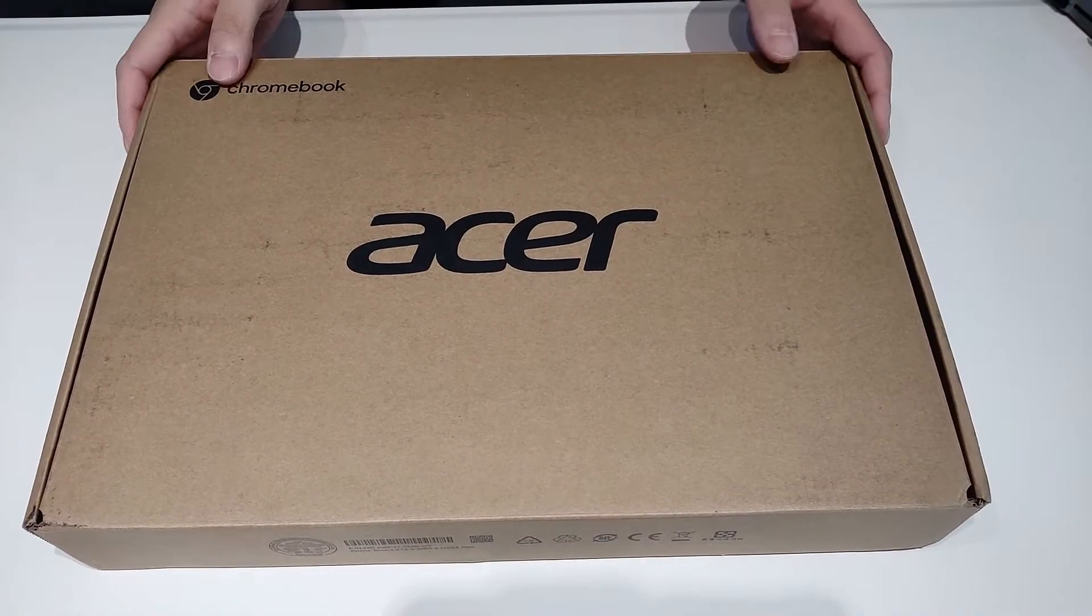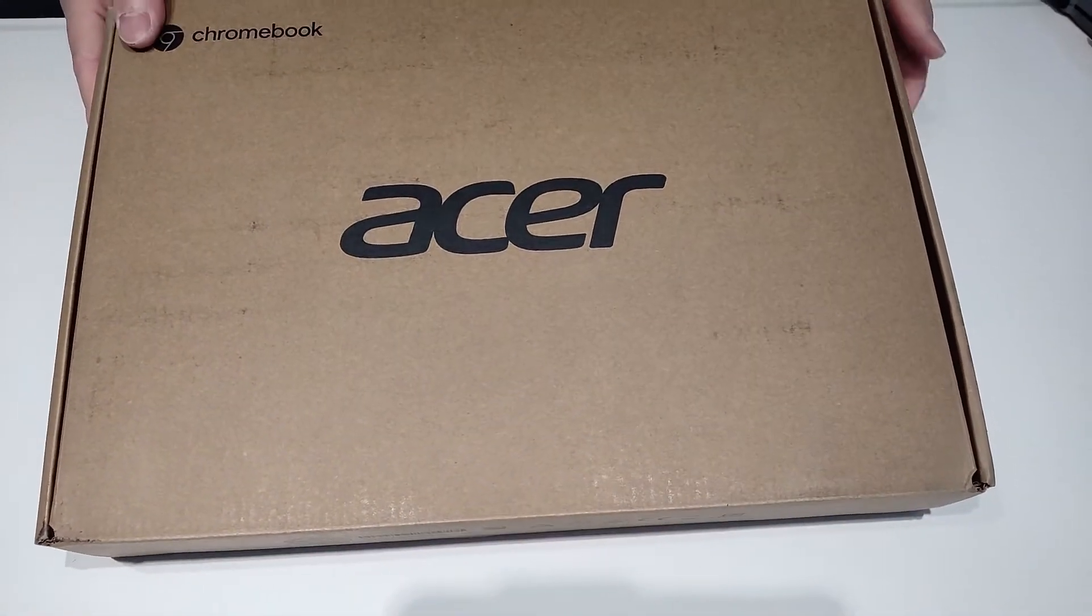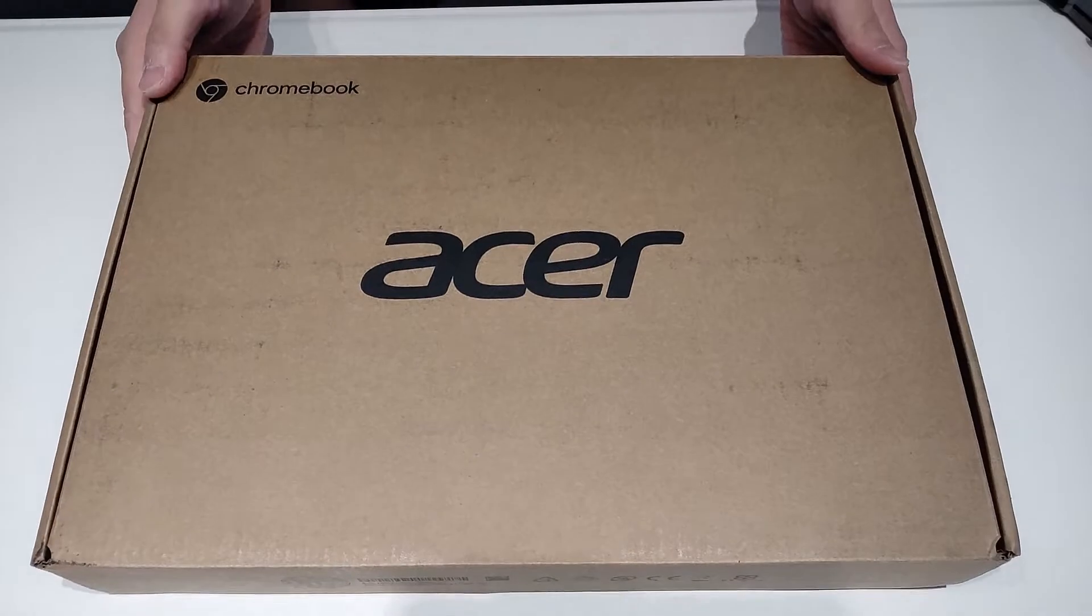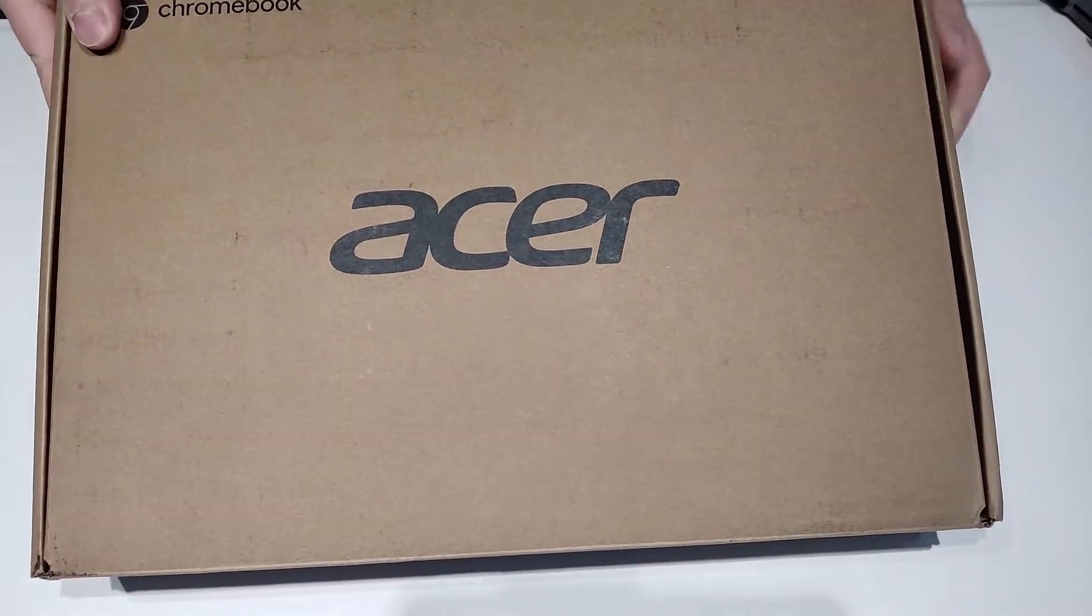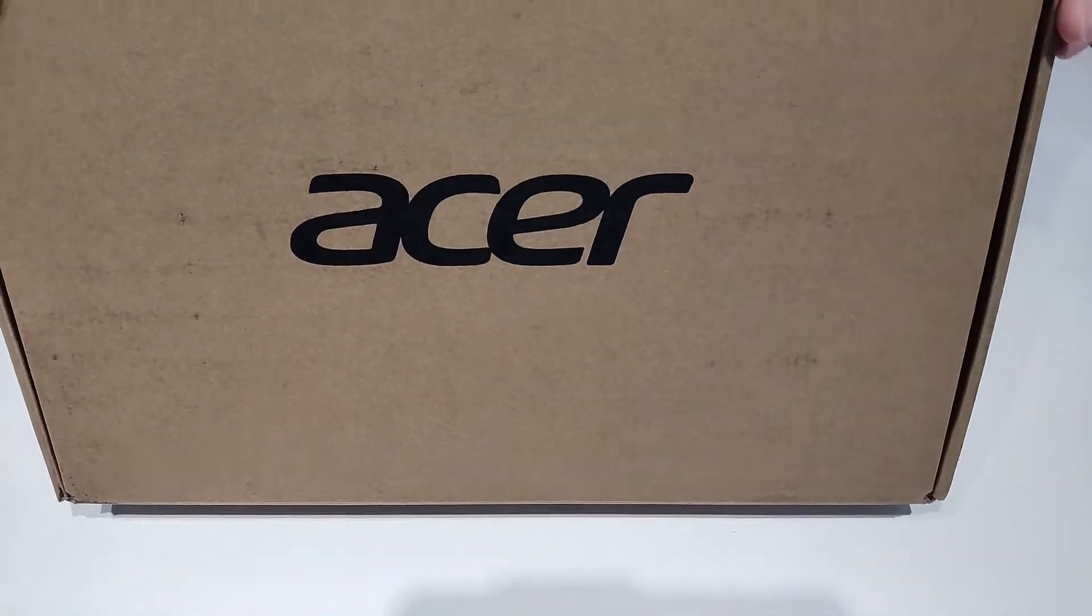Hey everyone, just got this new laptop in the mail. It's the Acer Chromebook Spin 713, just released, and I want to do an unboxing for it.